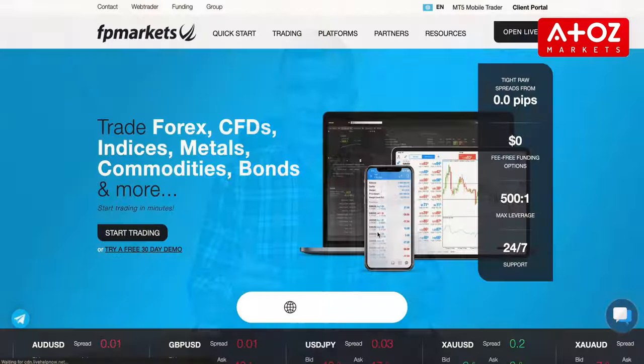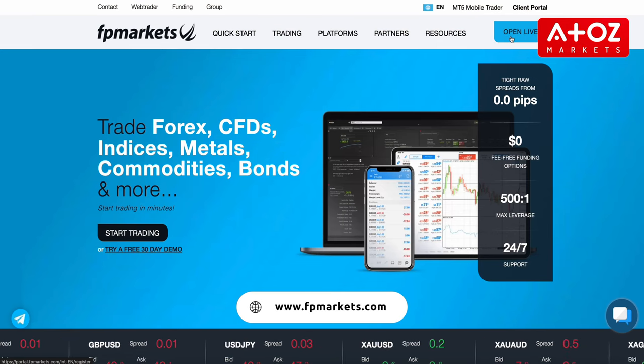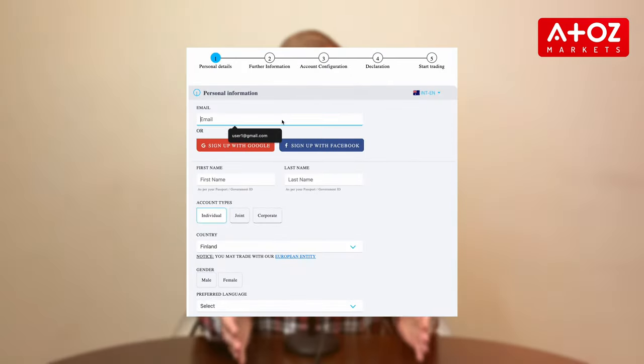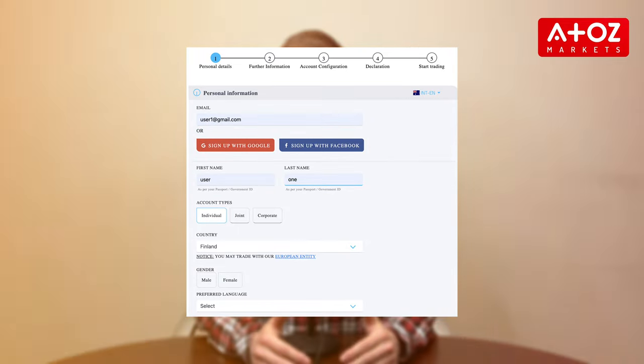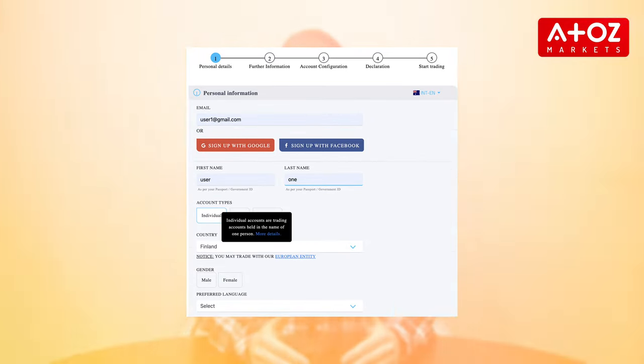Now let's start the registration process. Head to the FPMarkets website and click the Register button. Fill in your email address and name, select Individual as your account type, and choose your country.